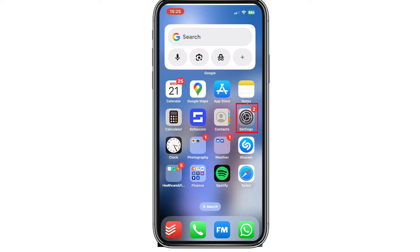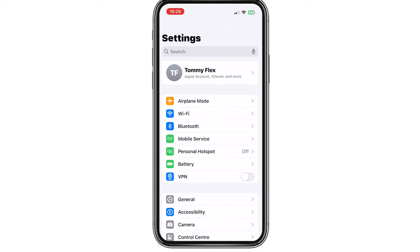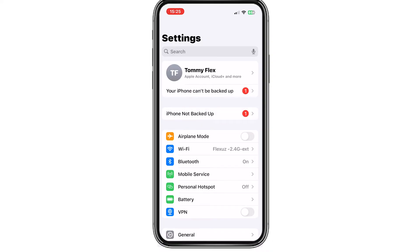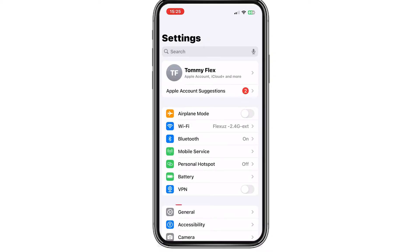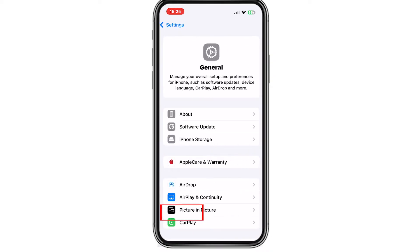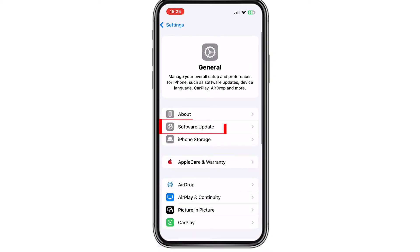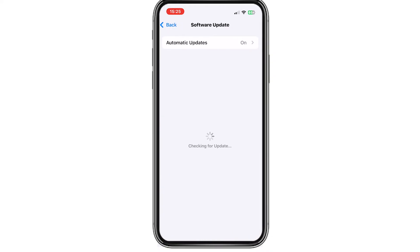The first thing you need to do is go to Settings, then go to General, then Software Update, and make sure that you are using the newest software version of iOS.